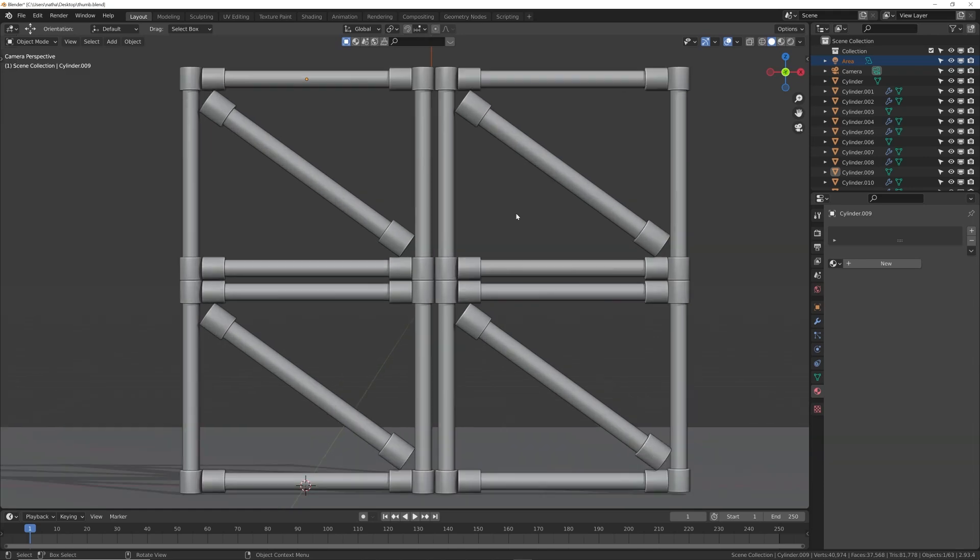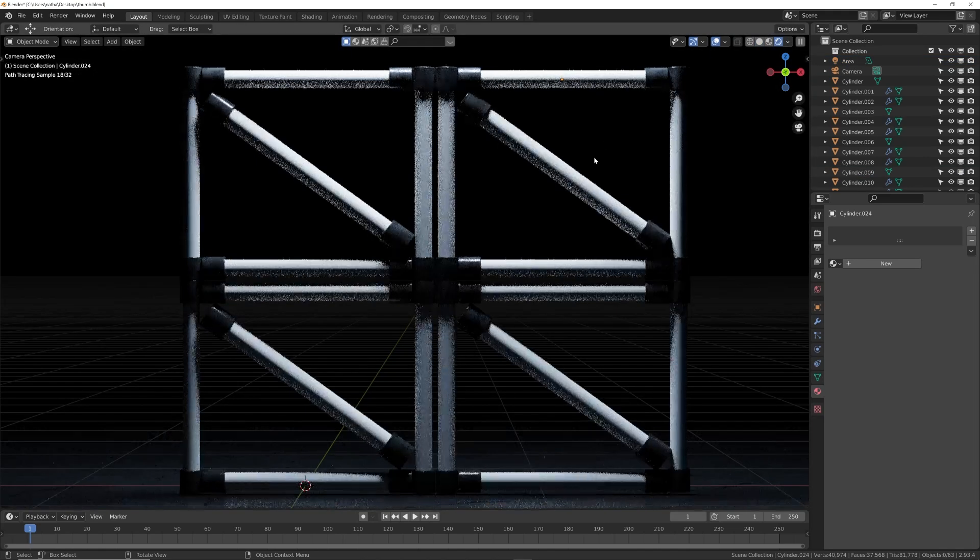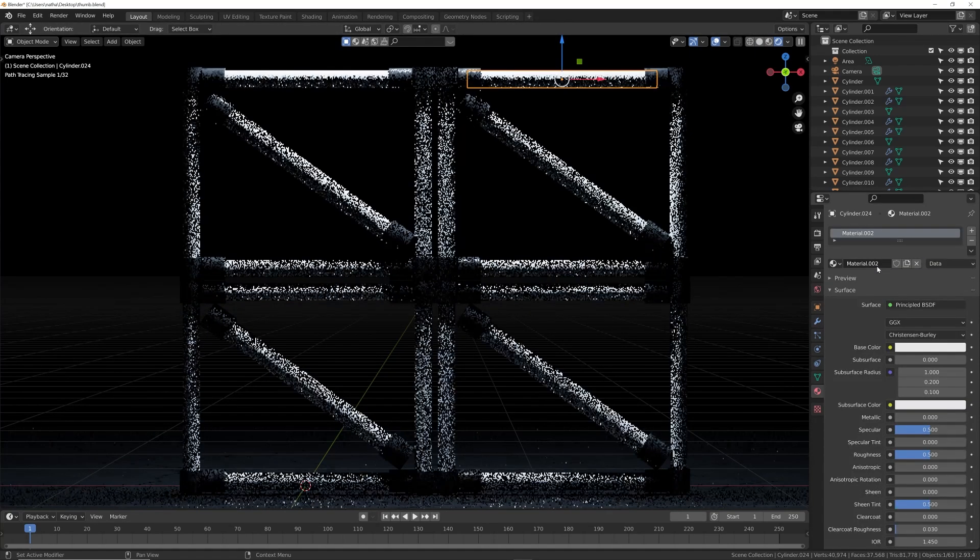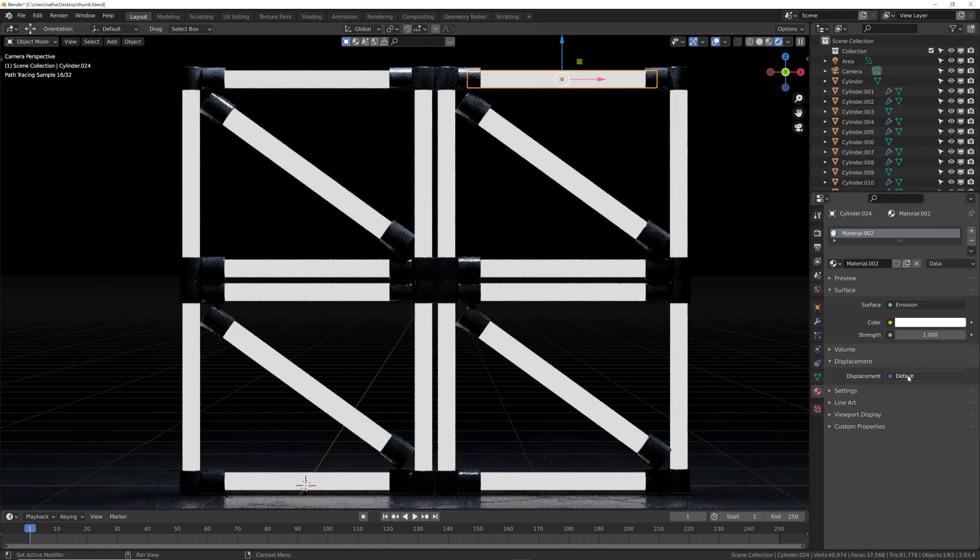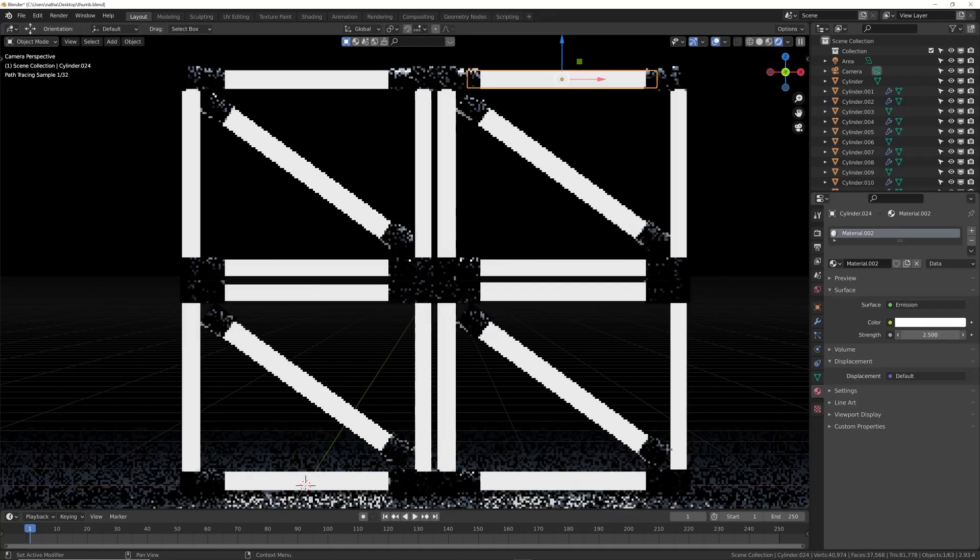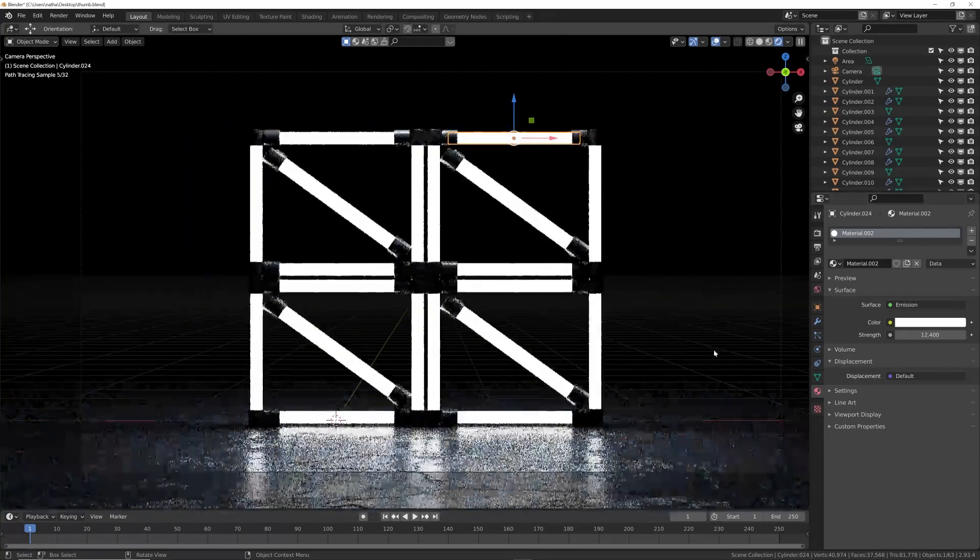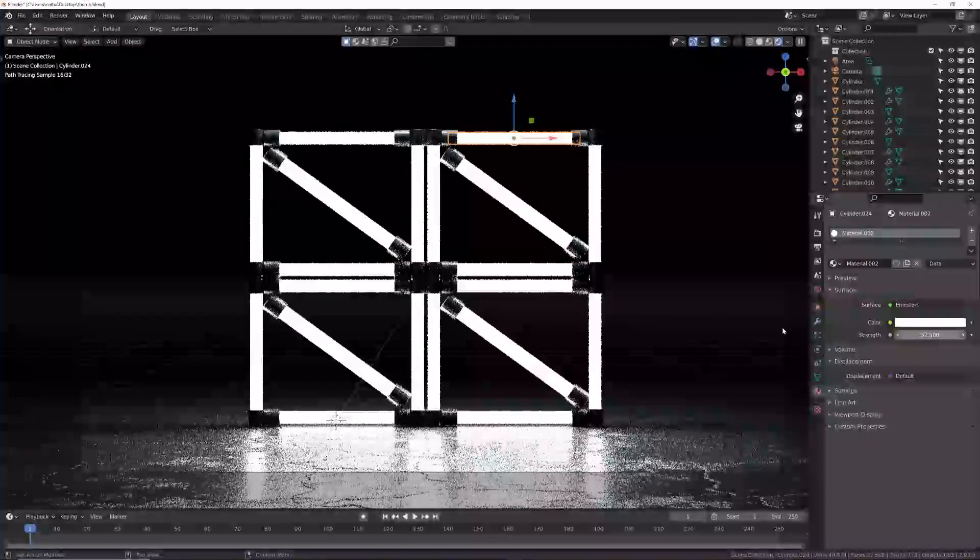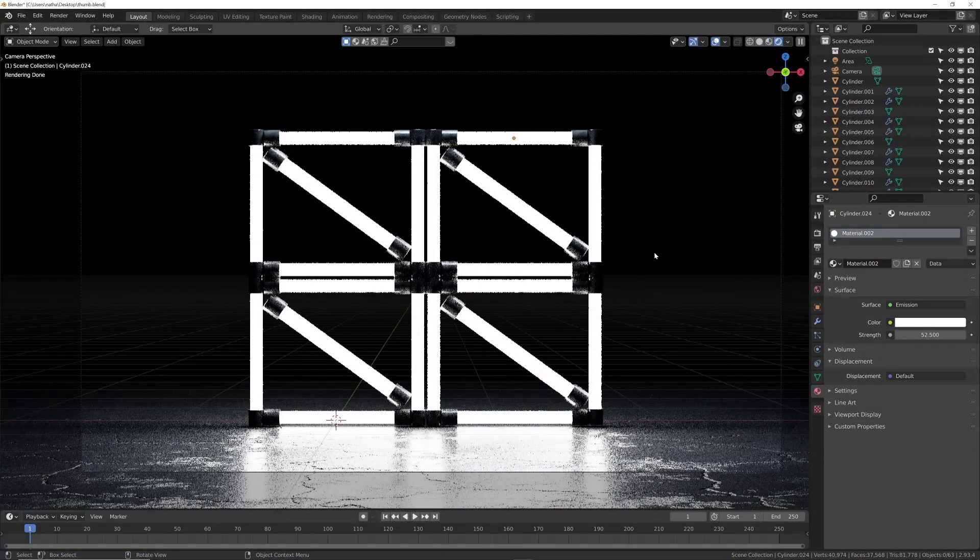Alright, so we have this scene right here, kind of this LED thing, and I need to add some lights to it. Initially, normally what I would do is I would click on new, and then I'd give it an emission material and bring that strength up, and boom, I'm done.